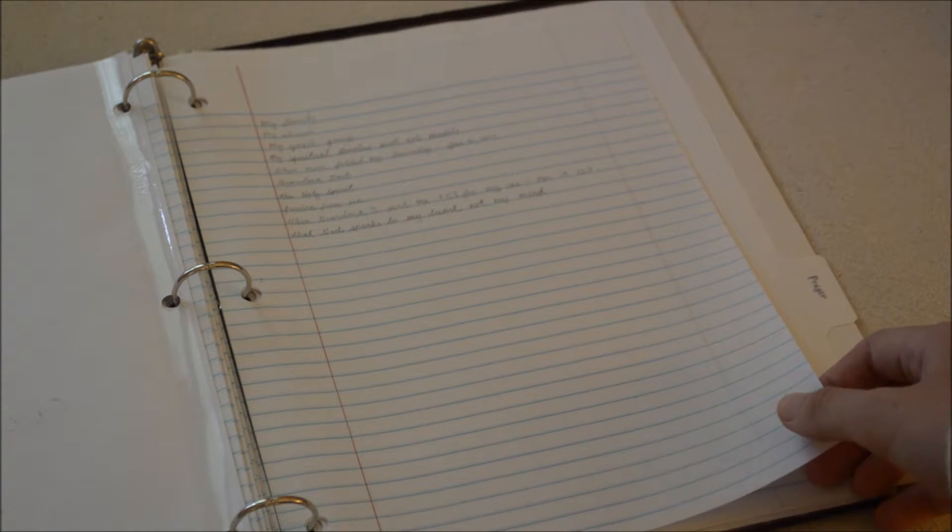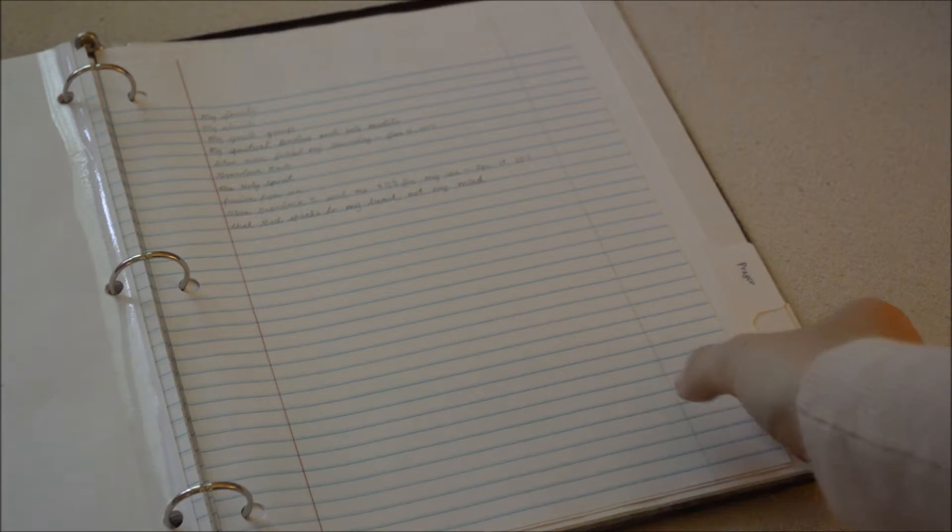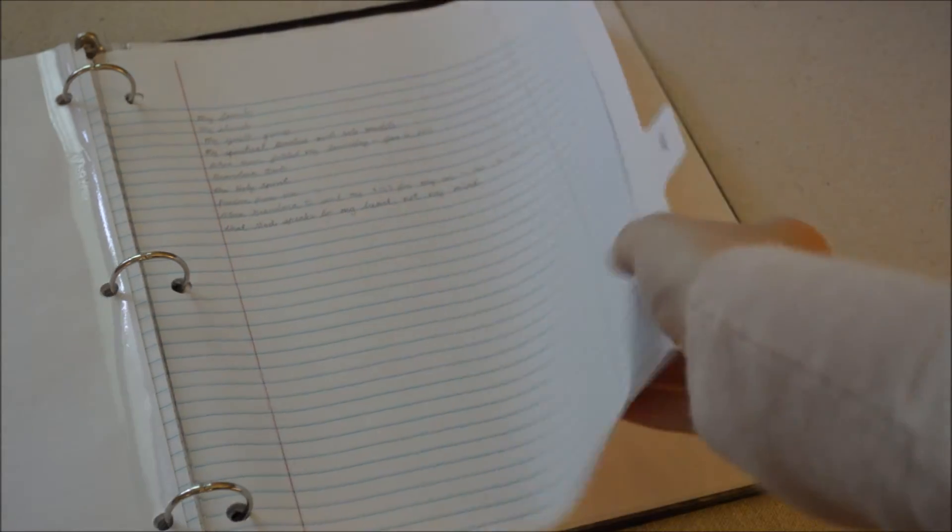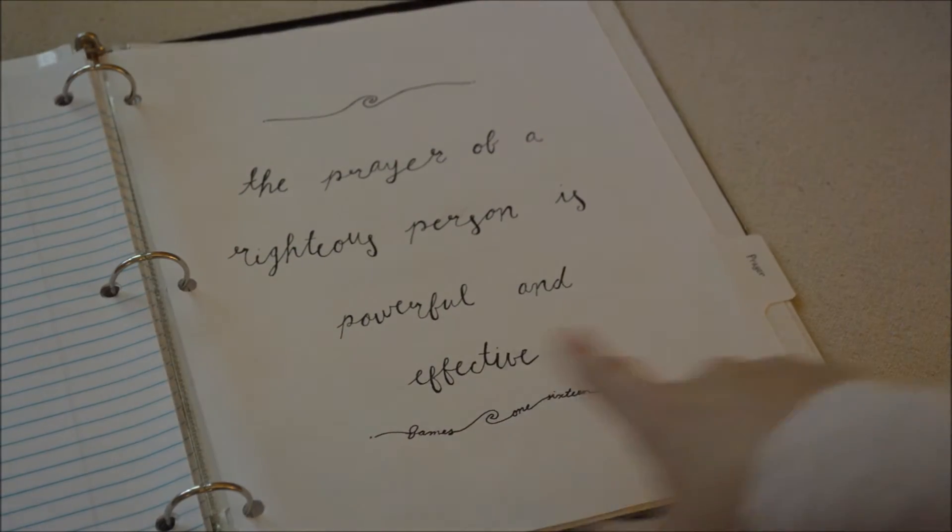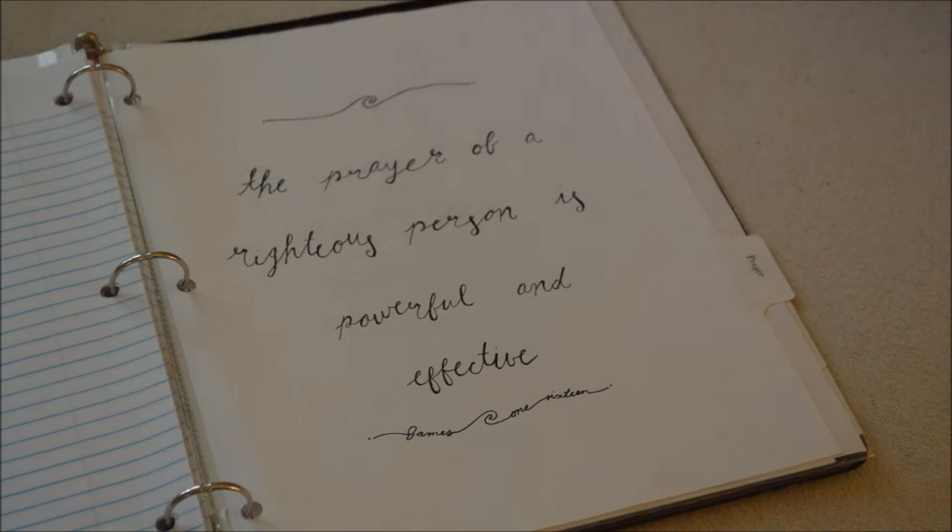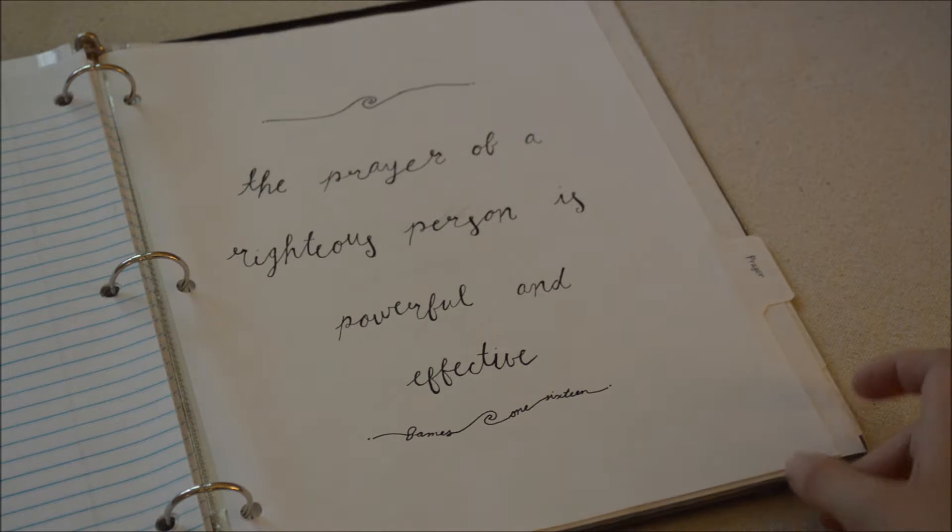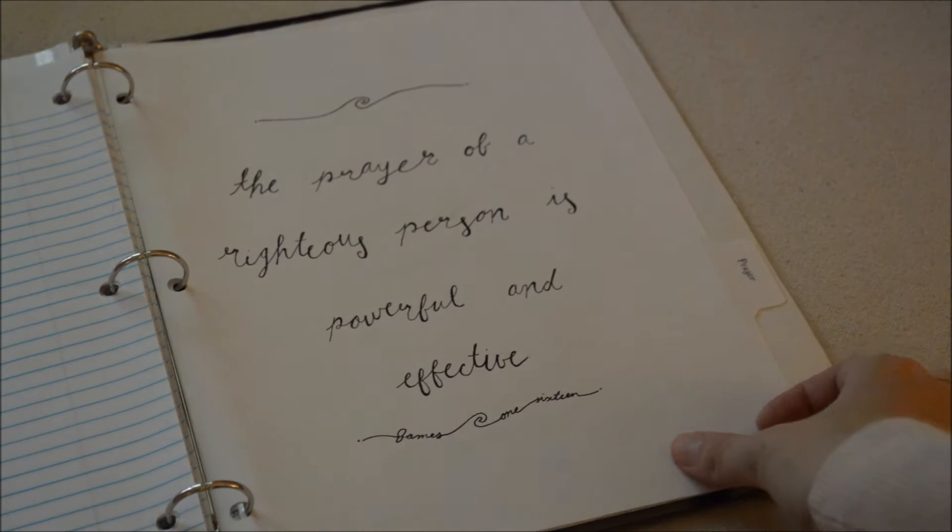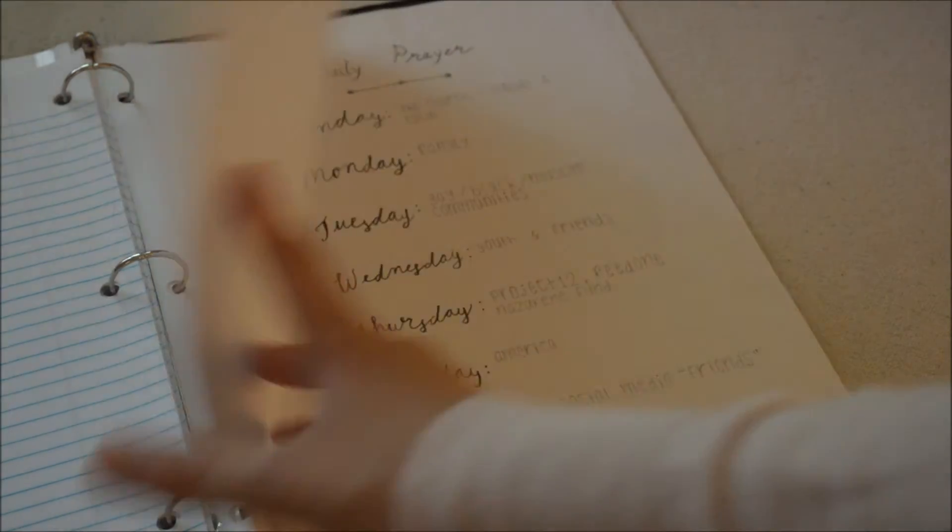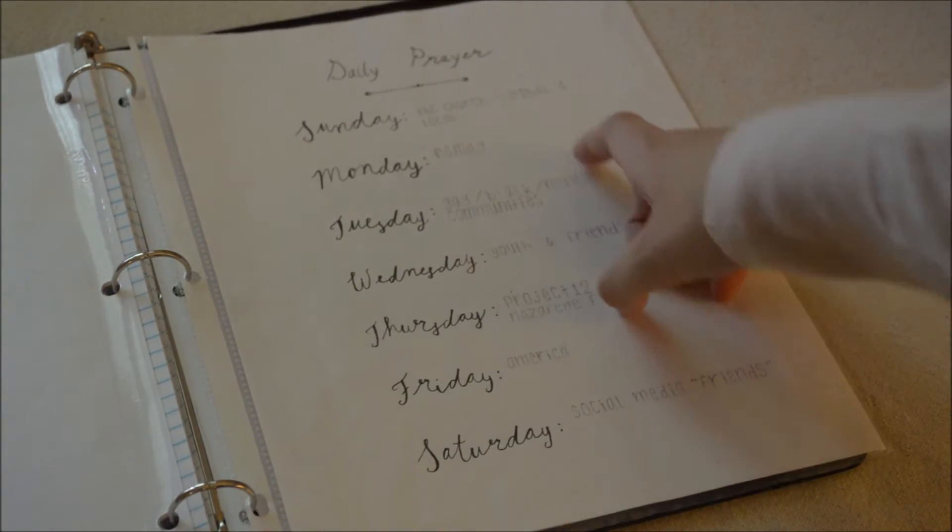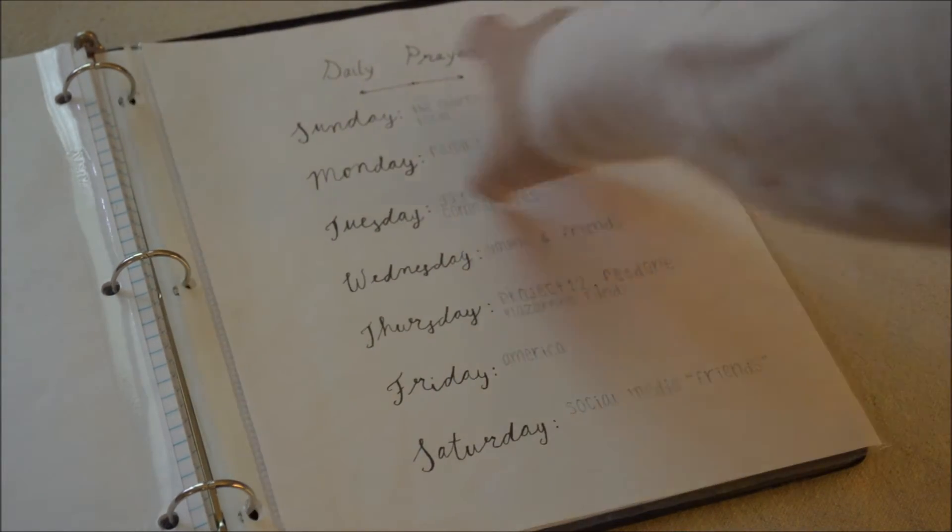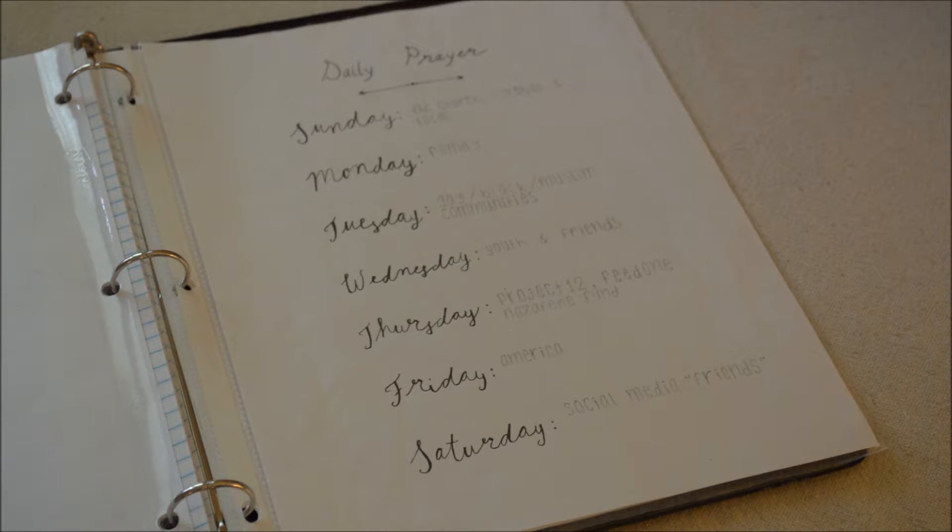The last section I have here is the prayer section. Here we have James 1:16, the prayer of a righteous person is powerful and effective. That has been one of my favorite verses lately. Up here we have kind of a daily prayer schedule, sort of a prompt or theme for prayer.